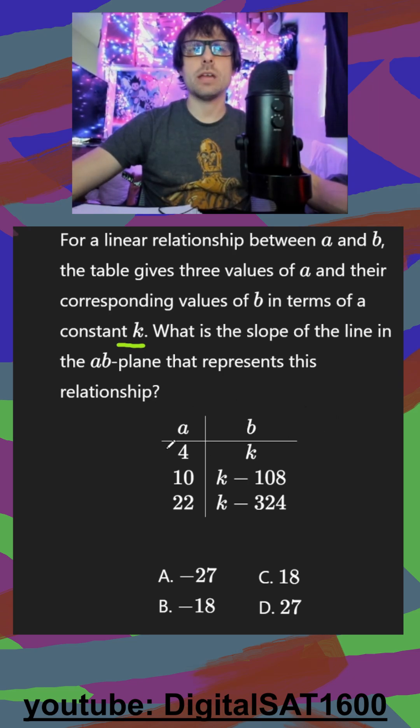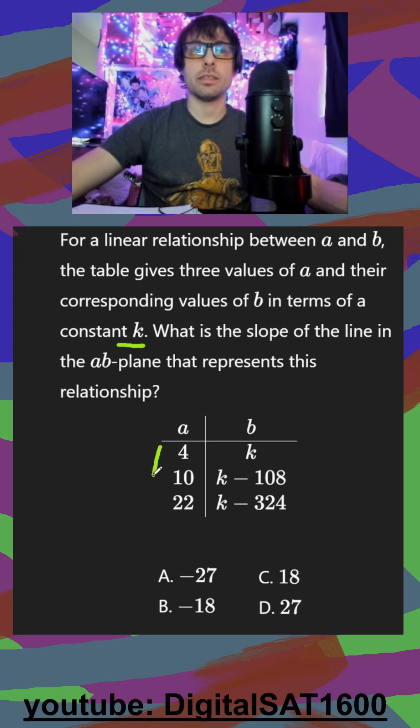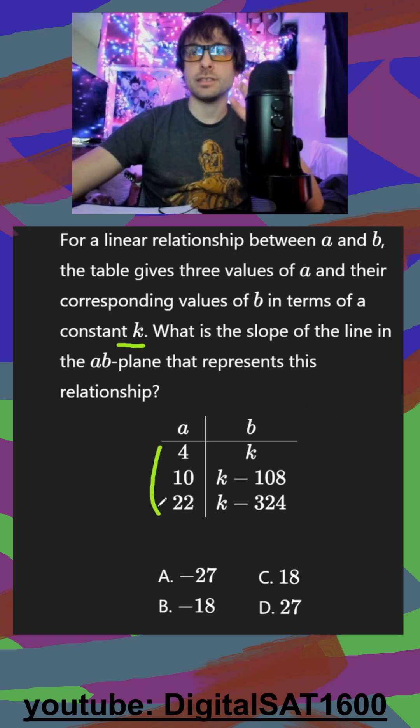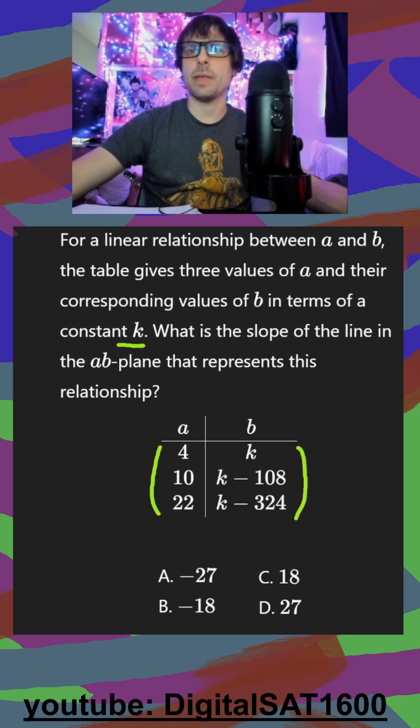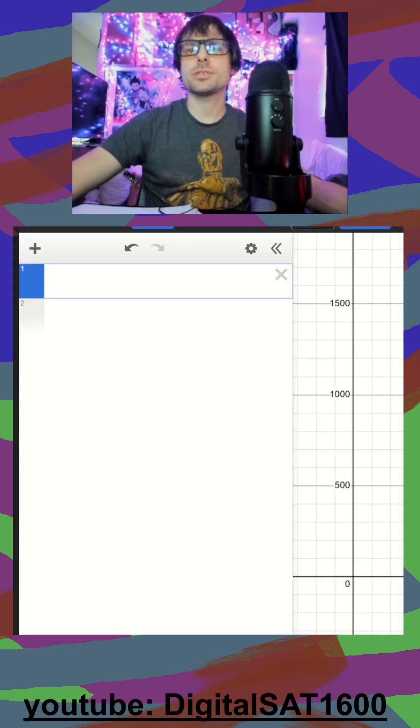So again, it looks like we have three coordinates. I got three X's I could plug in, three Y's I could plug in, and I should be able to get a line from that. So we'll open up Desmos.